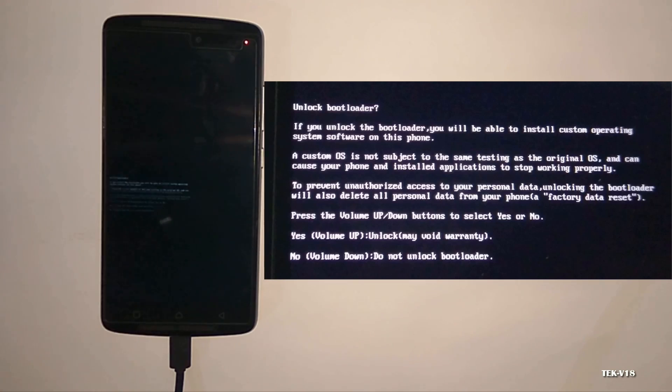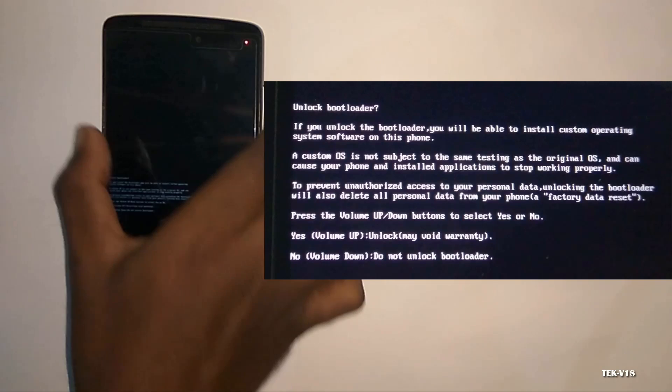Now some instructions will pop up on your Android phone screen. Read those instructions and if you are fine with all the terms, hit the volume up button.